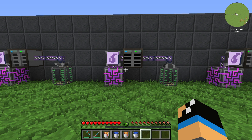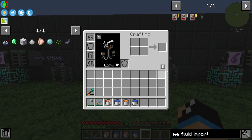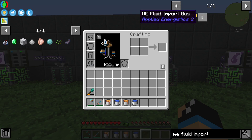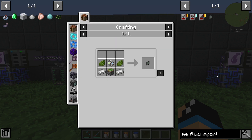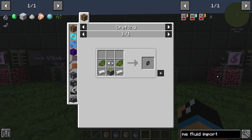Hello guys and welcome back to a new Applied Energistics 2 tutorial. In this episode we will take a further look into the ME Fluid Import Bus and how you can import fluids into your ME system.